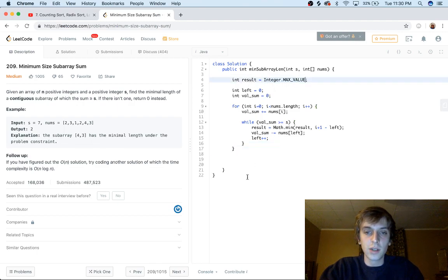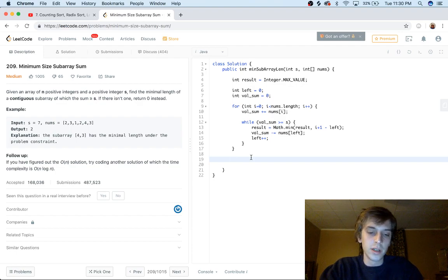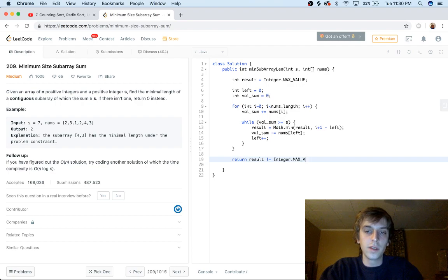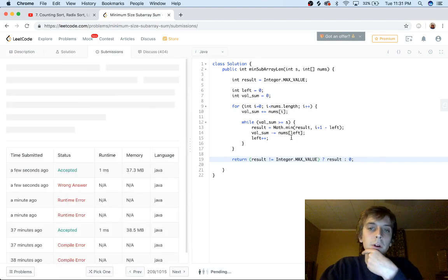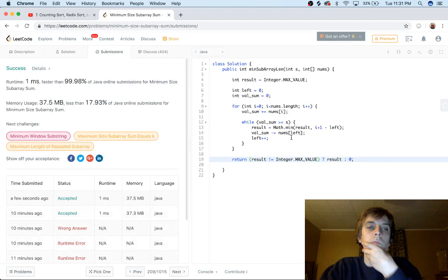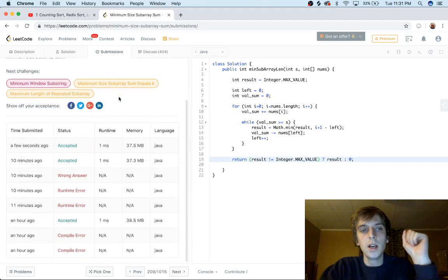You always want to make sure result actually changed, so we use a ternary condition for the return: return (result != Integer.MAX_VALUE) ? result : 0. Because the problem says return zero if no valid subarray exists. And we can see this works — it passes.